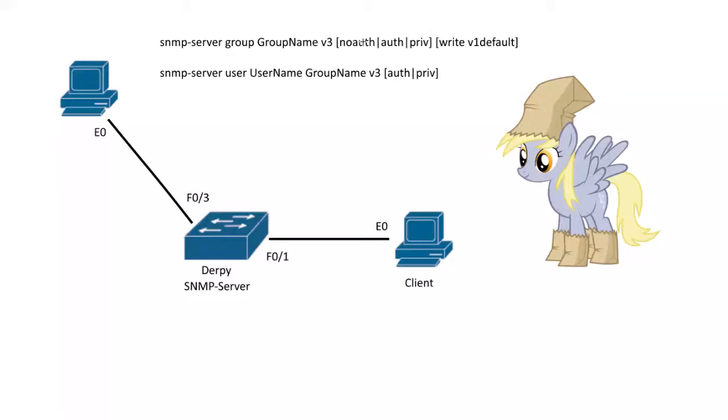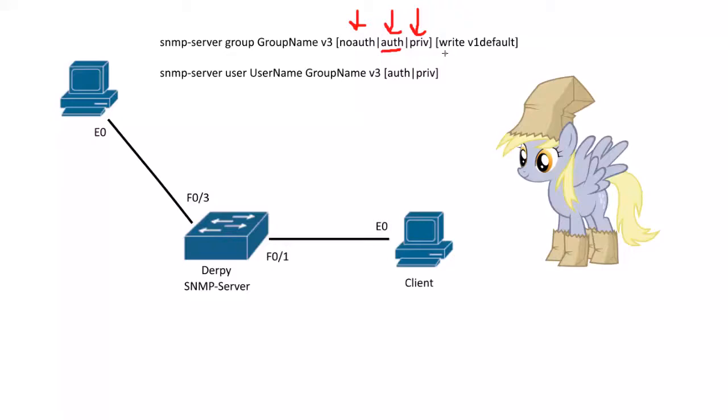And here you can set whether or not that group has no authentication so anybody can access it or authentication so someone needs a password to access it. And then privilege, so that includes auth as well. So an encryption password to encrypt the traffic and authentication to approve your identity. And then you don't have to have this, but if you want to be able to write, change stuff in the MIB database there, you'll want to put in the right view. What is the view? It's V1 default. You can use that.